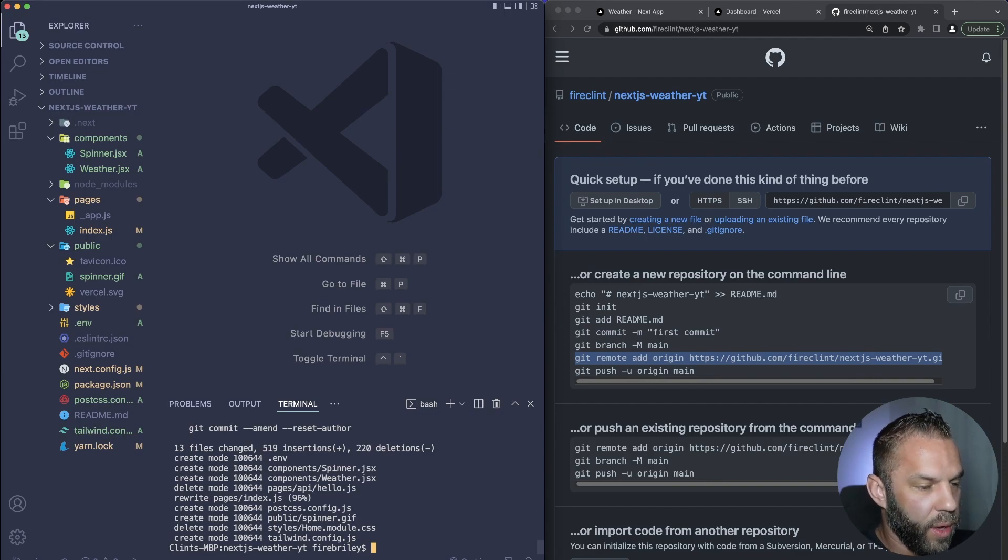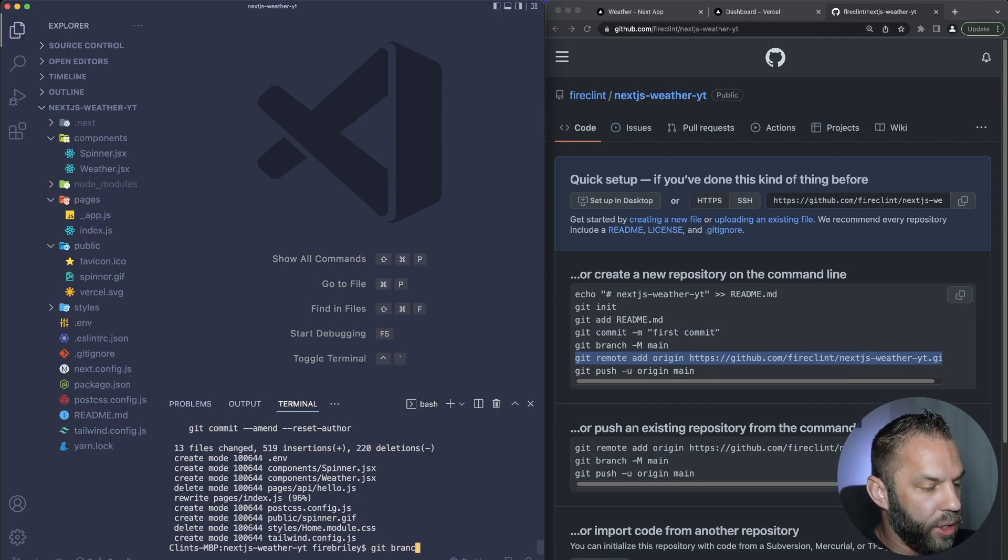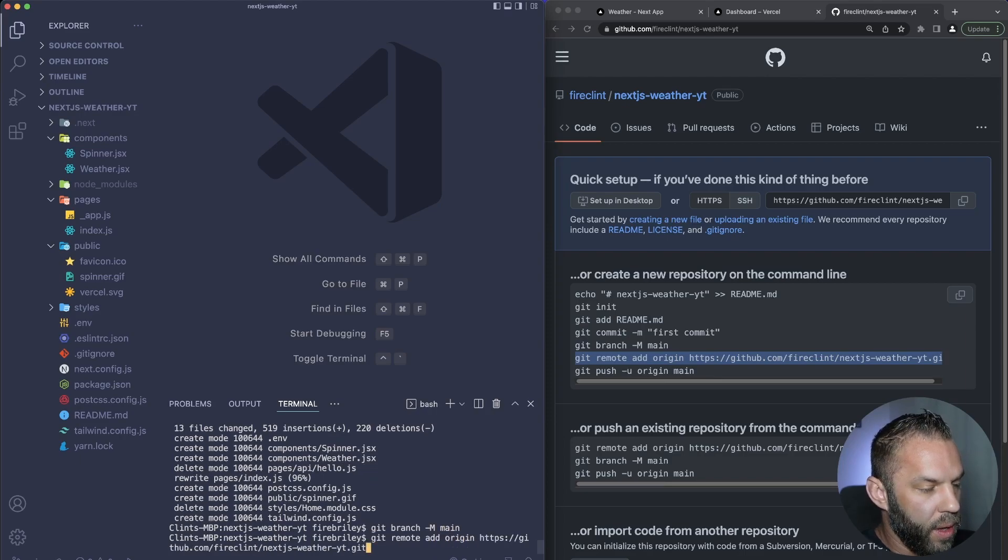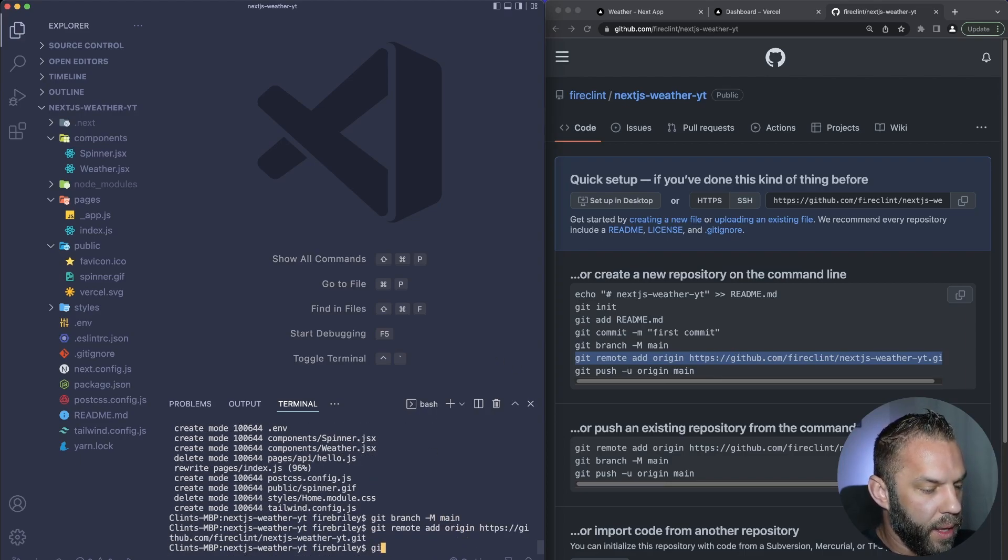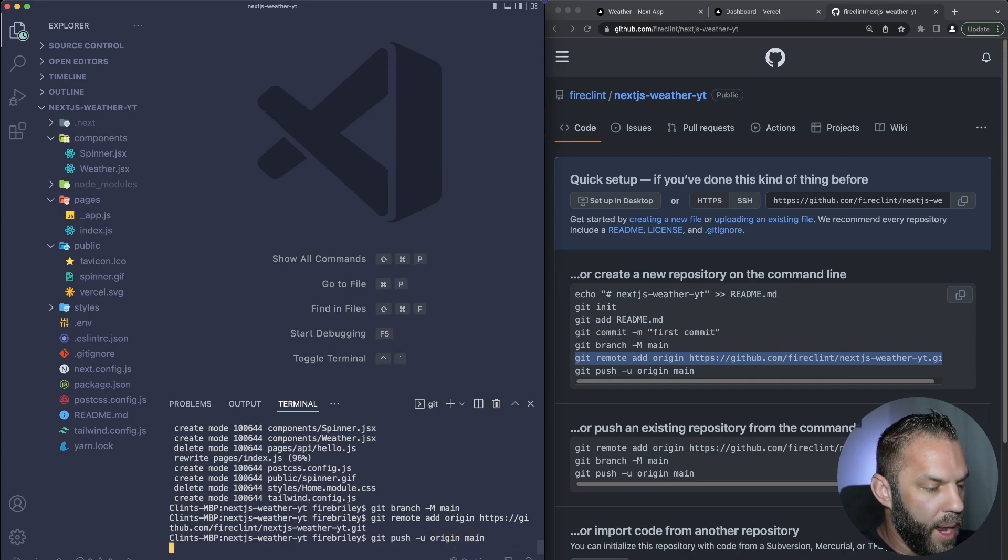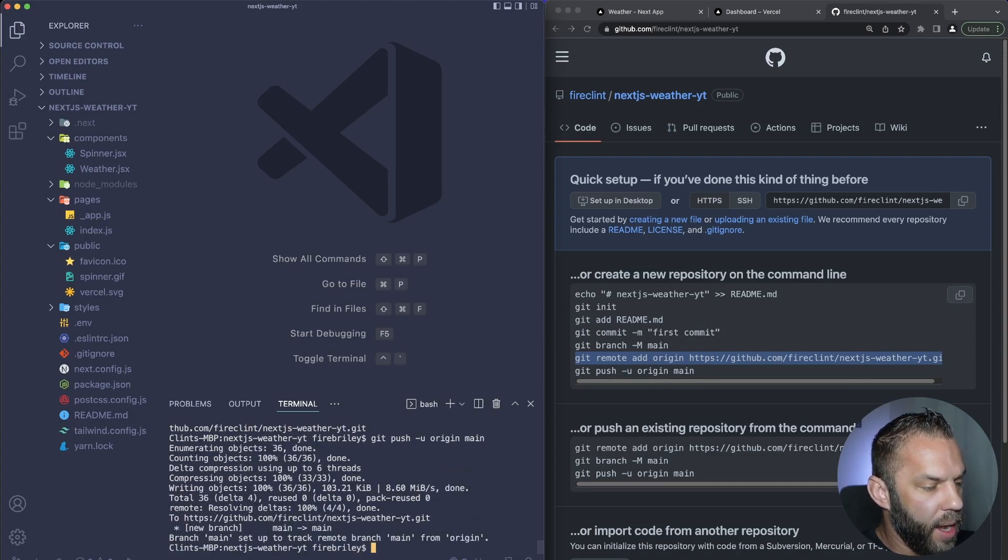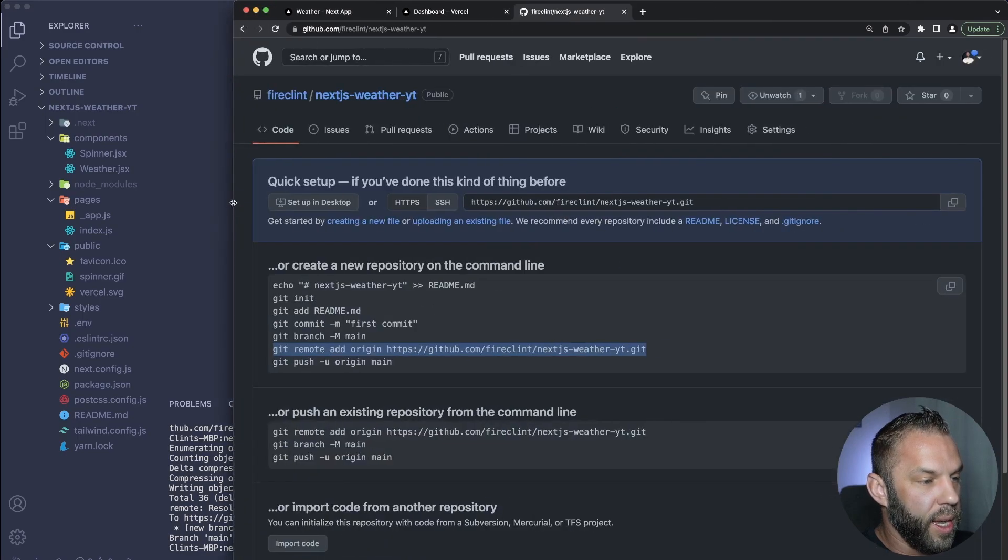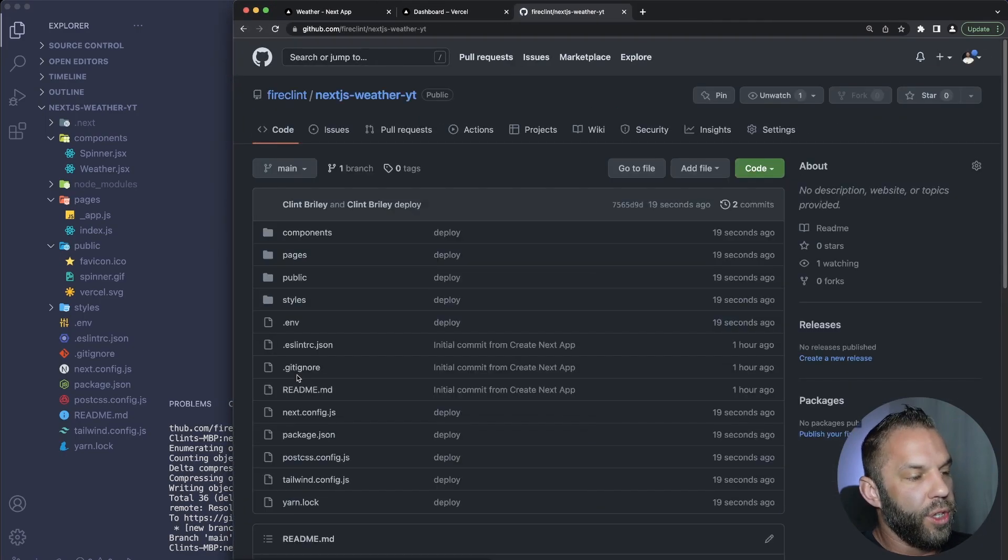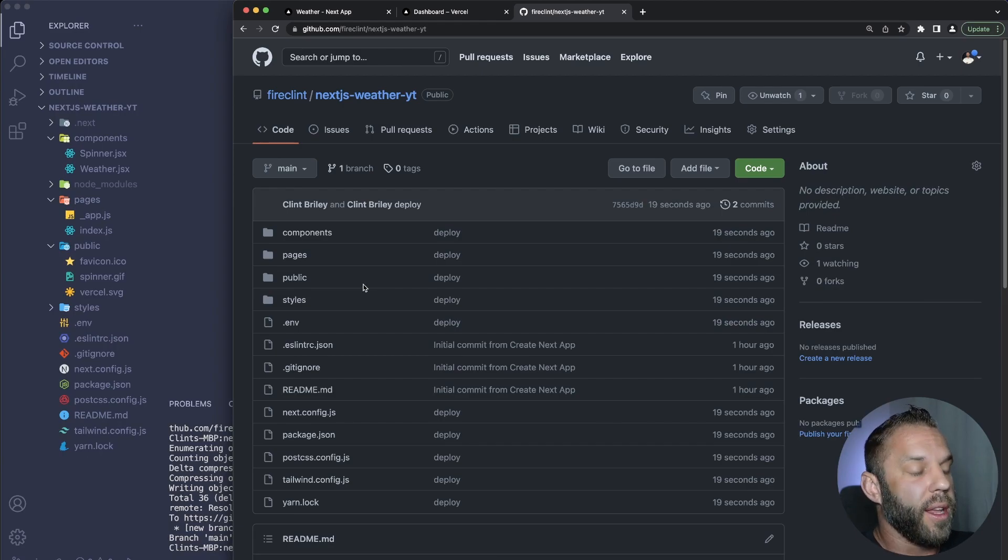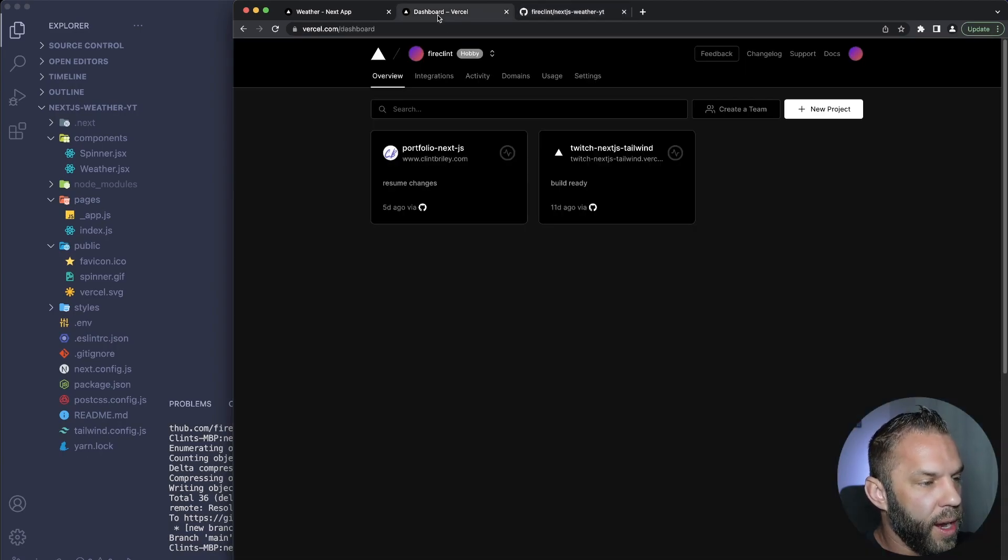Git branch, and I'll just paste that in right there, then git push origin main. So go ahead and deploy this or push it to GitHub. And if we refresh, we should now see our application, our Next.js application on GitHub. So that's all we need to do there.